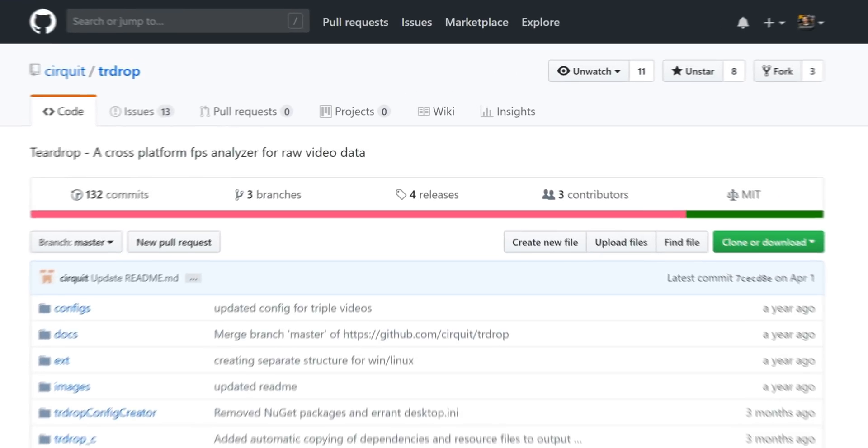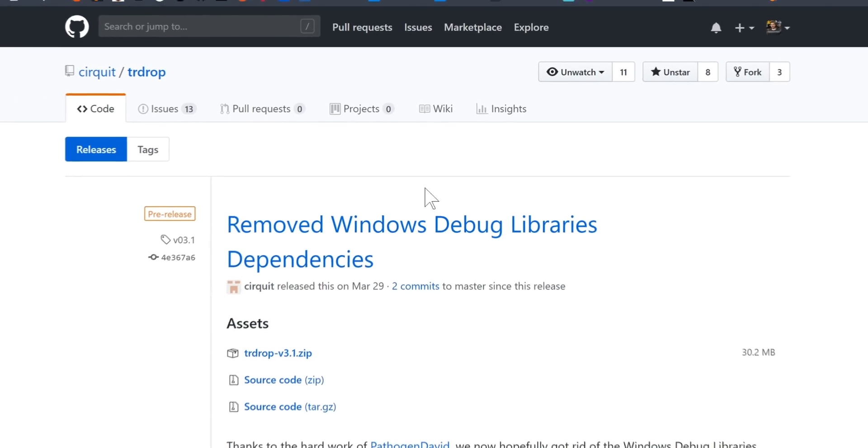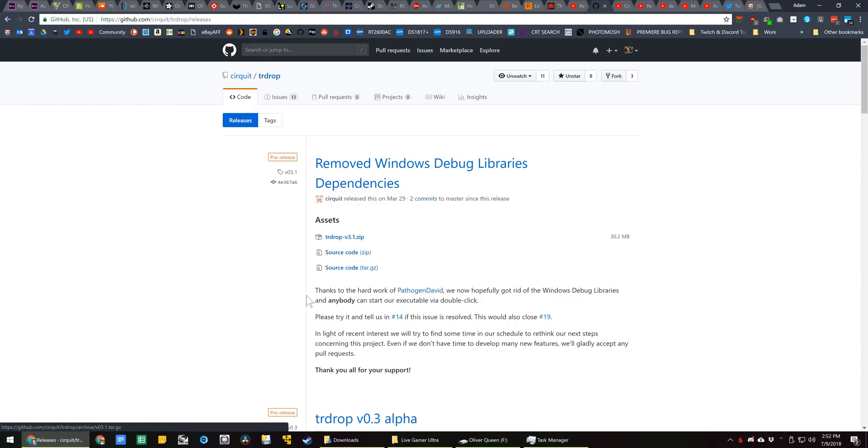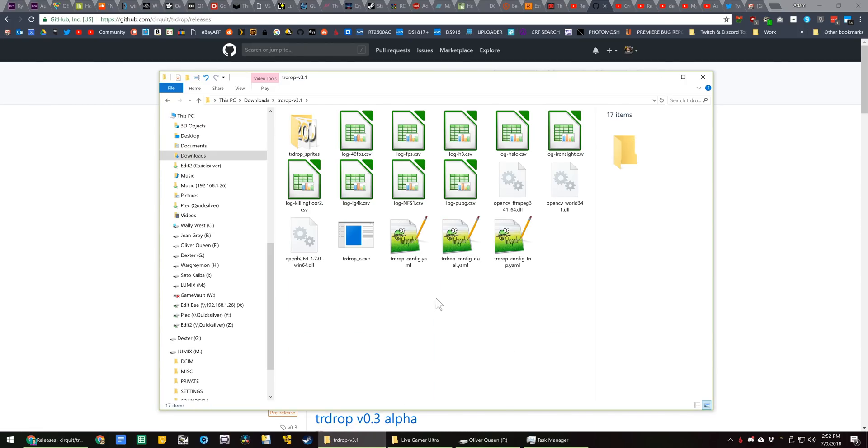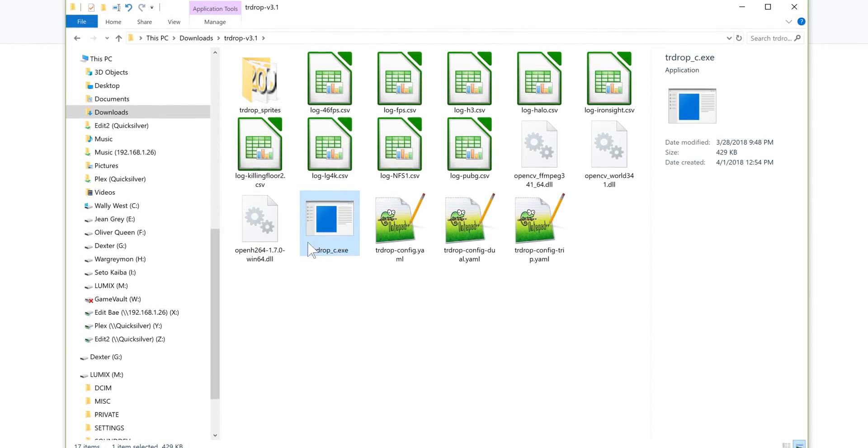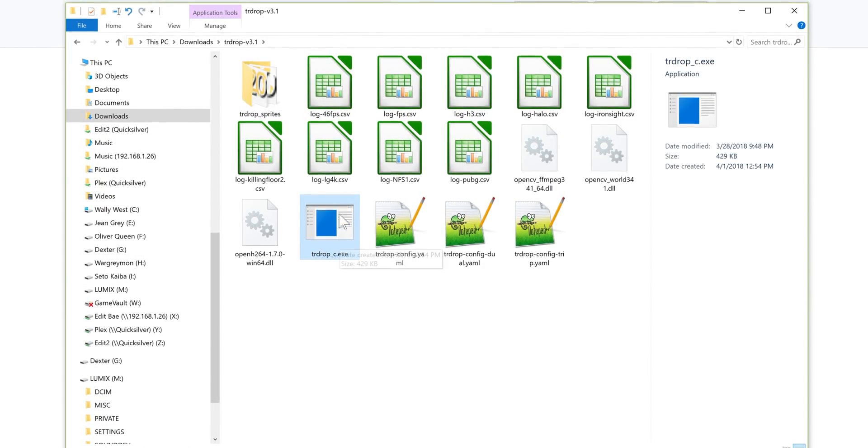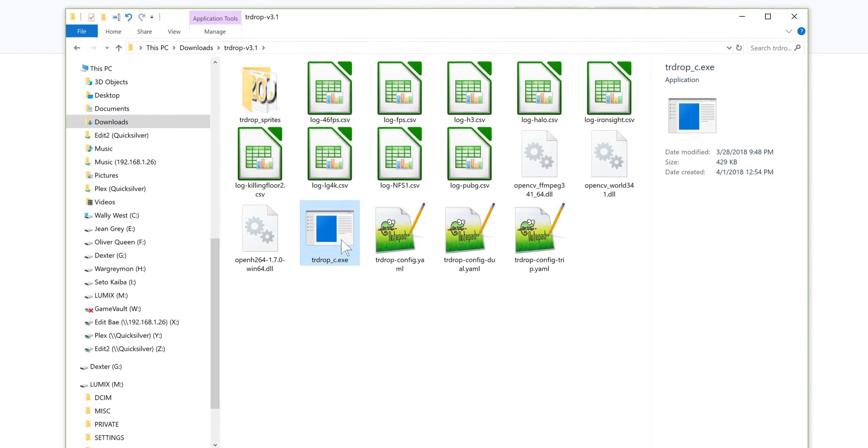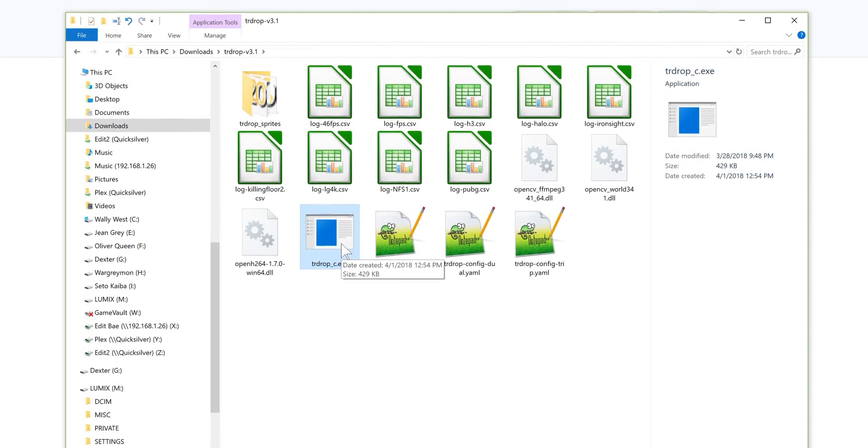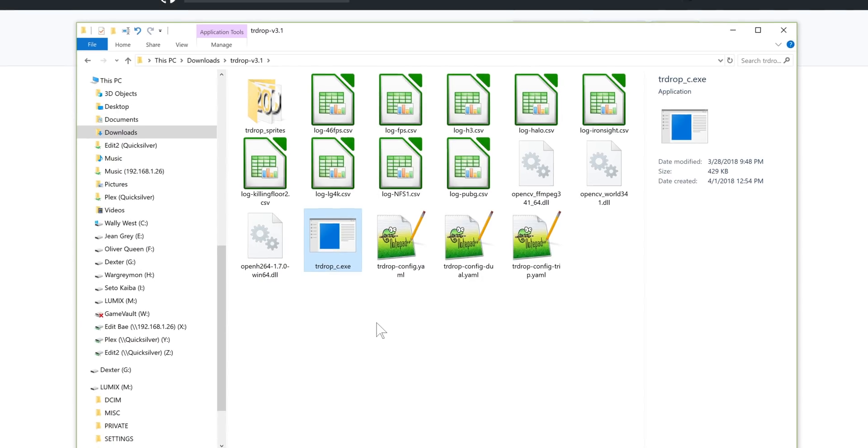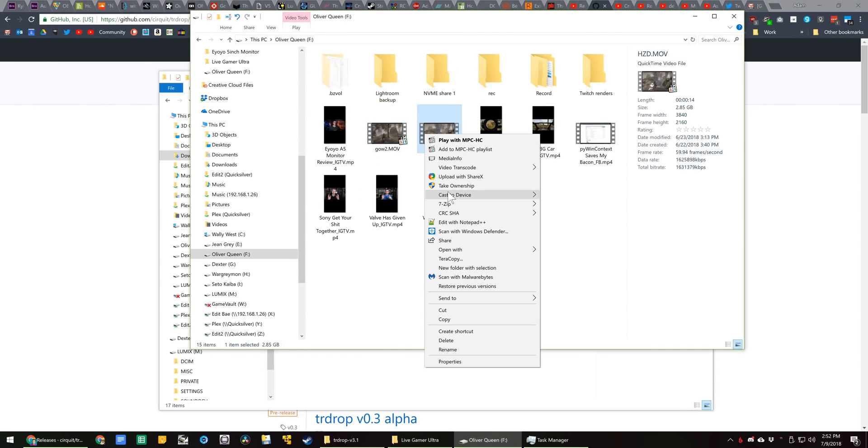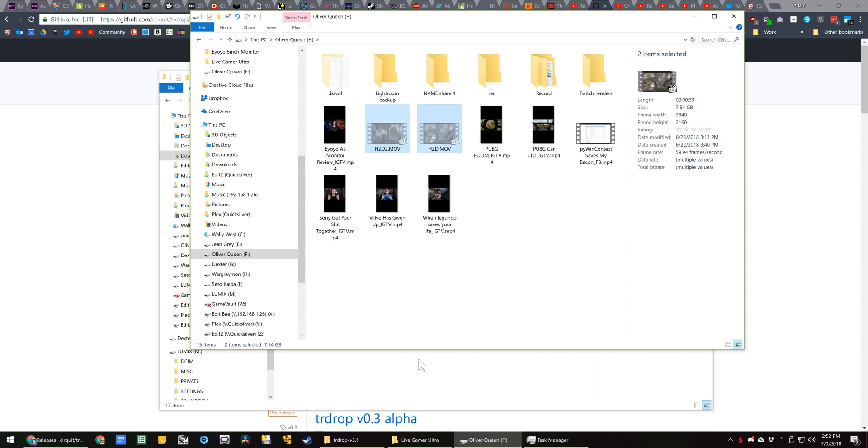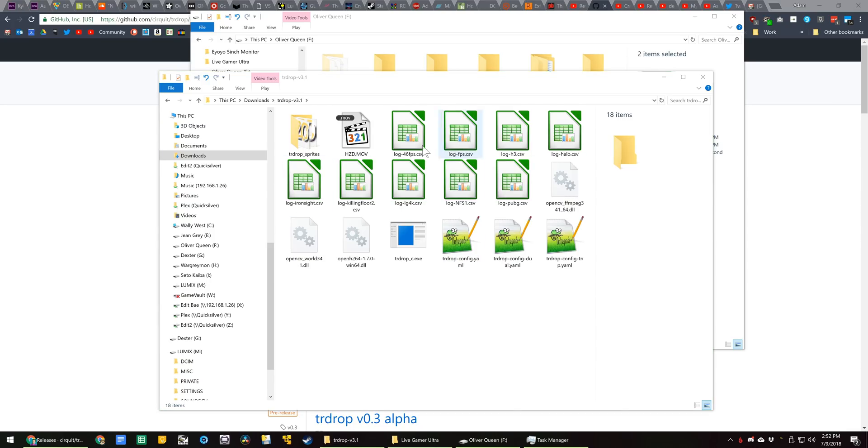So to use this tool, you need to go up here to releases and download the zip file, or you can build it from source if you know what you're doing. Extract it, you'll get a folder that looks like this. This is the file that you will run, trdropc.exe. This is the file that you will run in order to execute your video, but you have to do a couple things first. First you need to copy over some footage that you actually want to analyze. They need to be in the folder unless you're going to modify the script to work elsewhere.